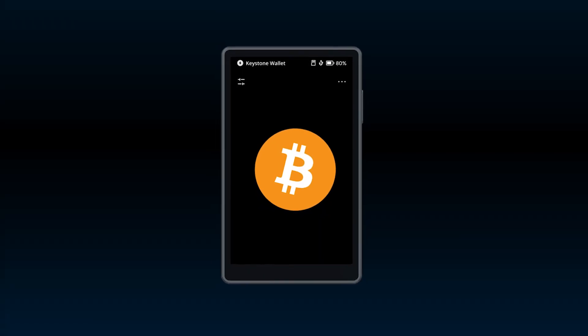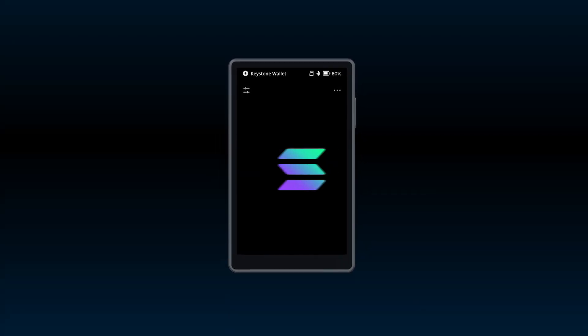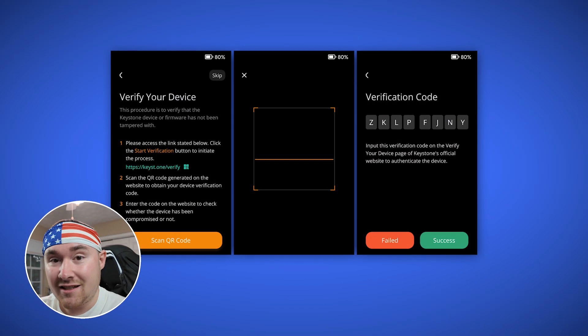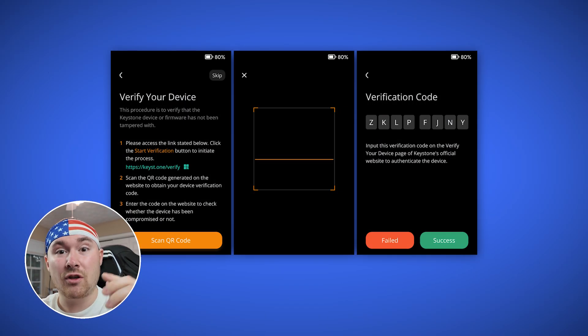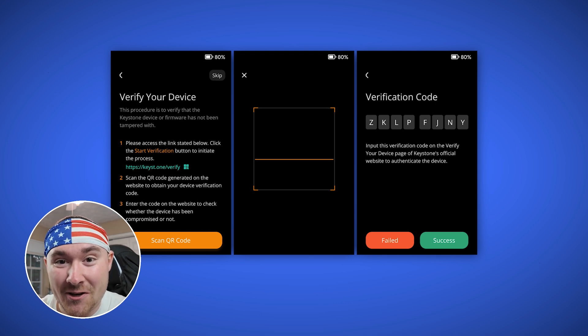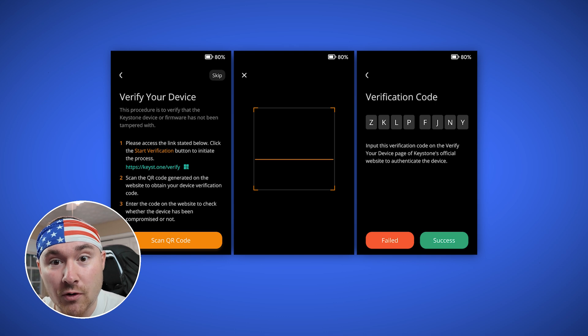They started as a Bitcoin cold storage wallet and have pushed their way into Solana, Ethereum, and now Sui. You're able to verify — it's super simple, they'll bring you through the entire instructions. There's a camera on the back to scan the QR code, making the user experience even simpler and easier.